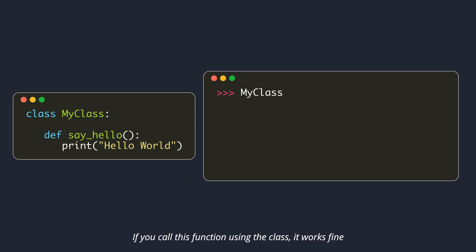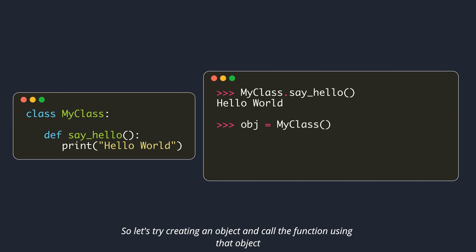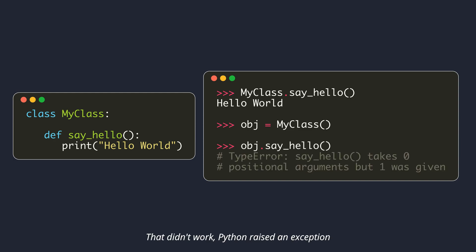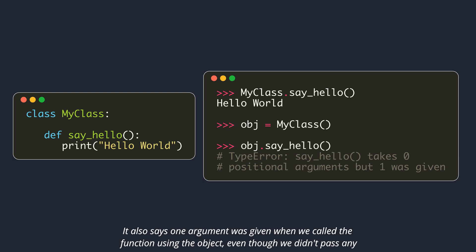If you call this function using the class, it works fine. We know that we can access class attributes through the instances of the class too. So let's try creating an object and call the function using that object. That didn't work, Python raised an exception. It says our function say hello takes zero positional arguments, which is true. It also says one argument was given when we called the function using the object, even though we didn't pass any.